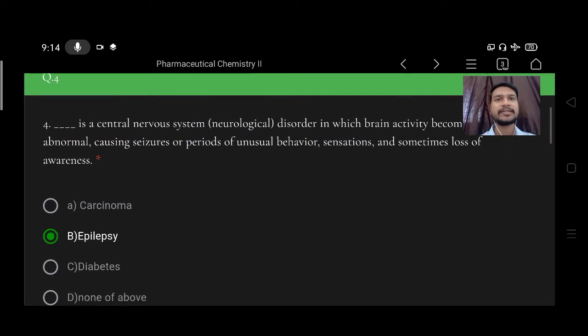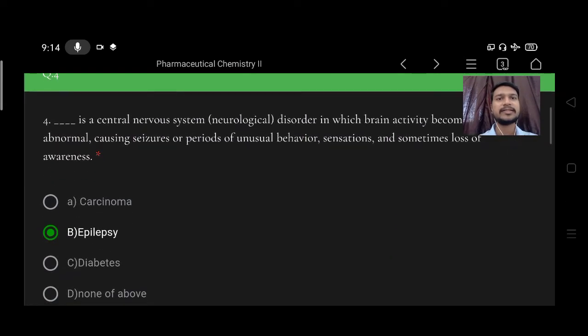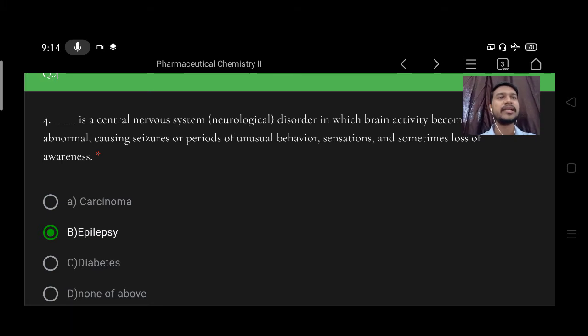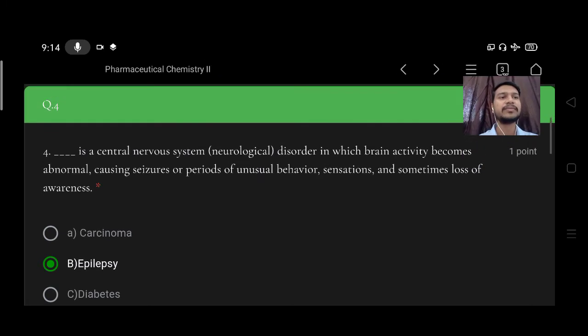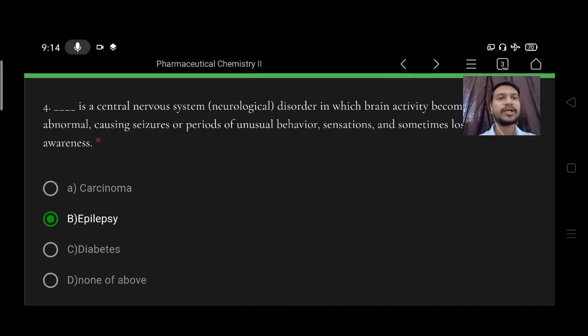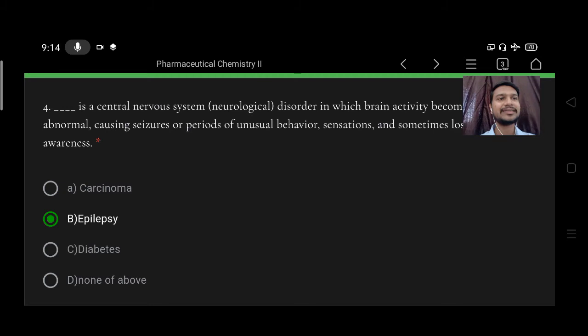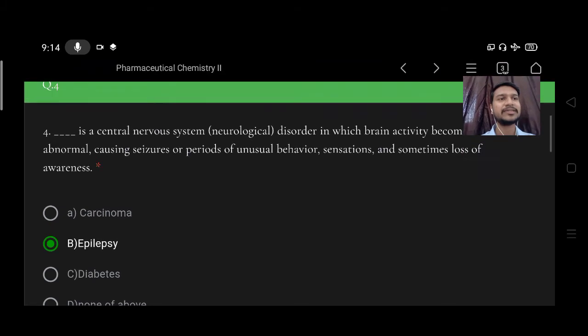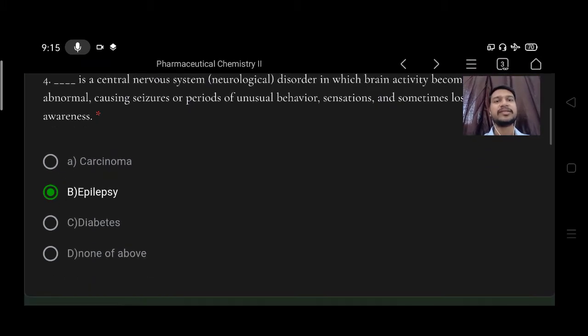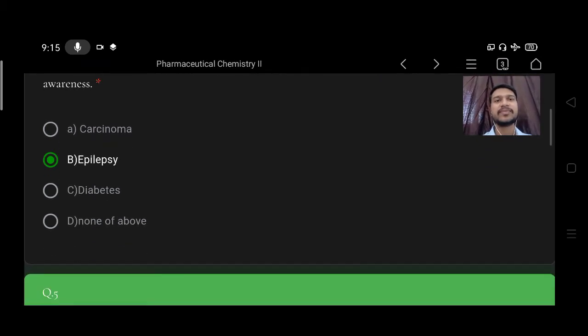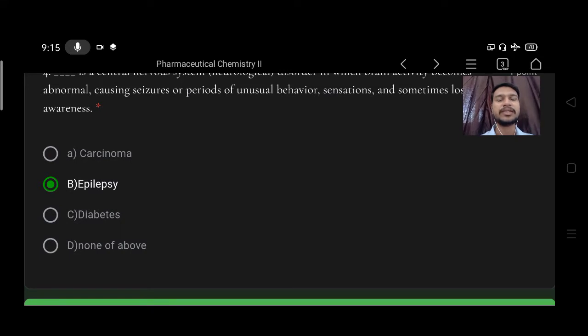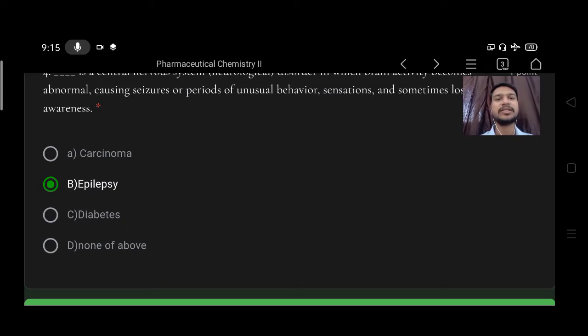Next, this is a central nervous system neurological disorder in which brain activity becomes abnormal causing seizures or periods of unusual behavior, sensation, and sometimes loss of awareness. Options A carcinoma, B epilepsy, C diabetes, D none of the above. So right option is B, epilepsy.